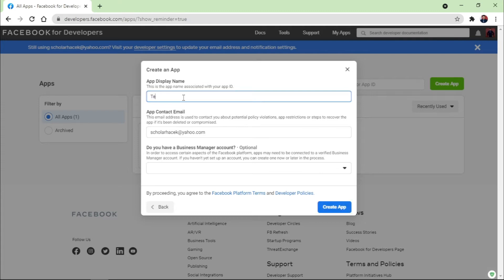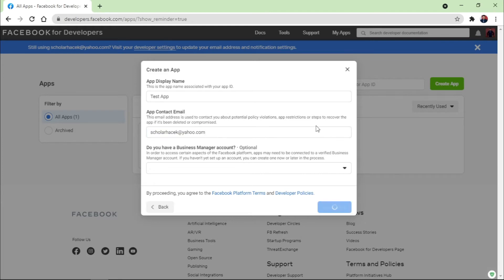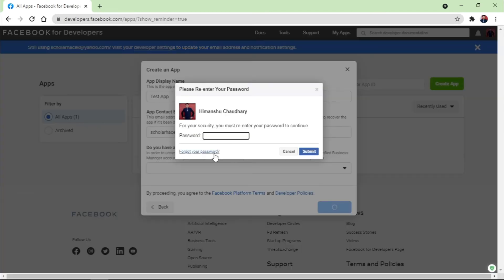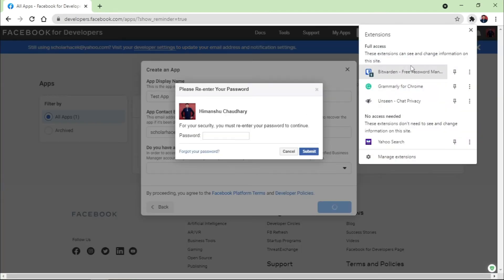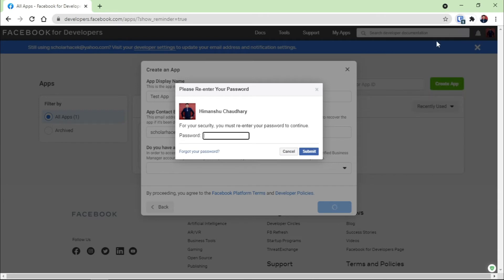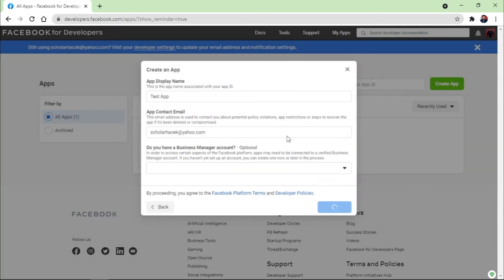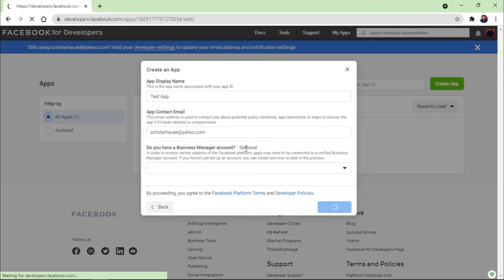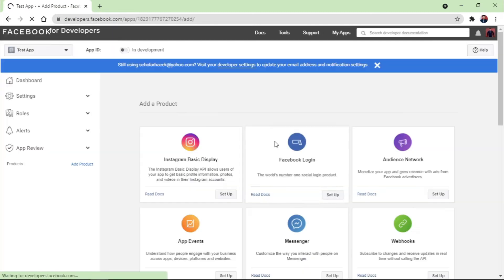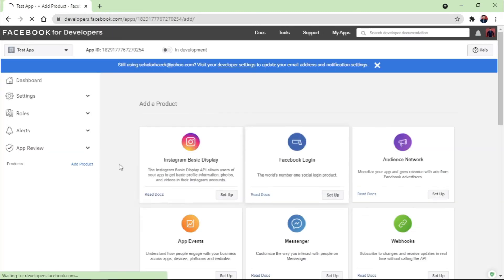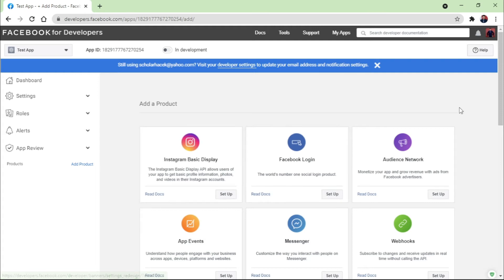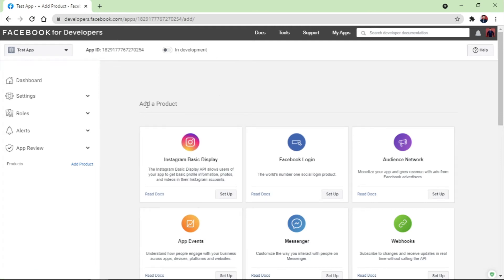You need to mention the name of the app, mention the email address, and click on Create App. You need to verify with your password, just submit the password and click on Submit. Or if it asks you for the CAPTCHA, just verify the security check and it will show you the screen here where all the products are written.